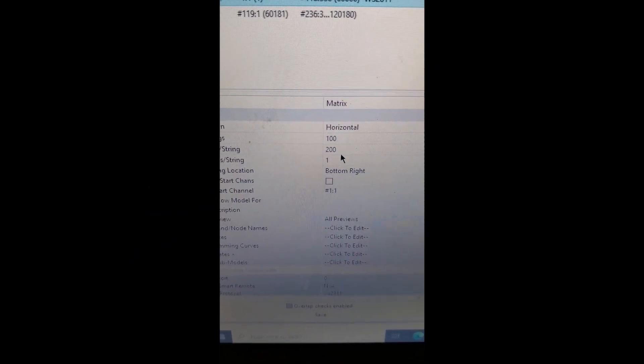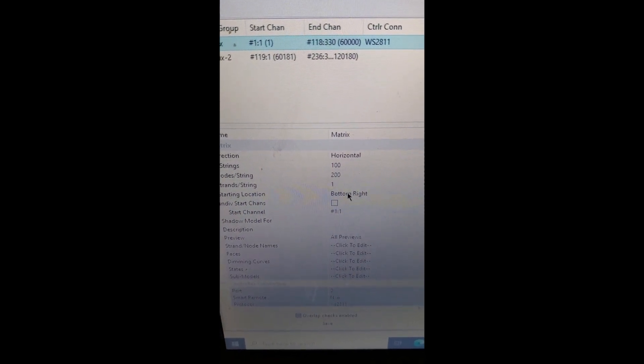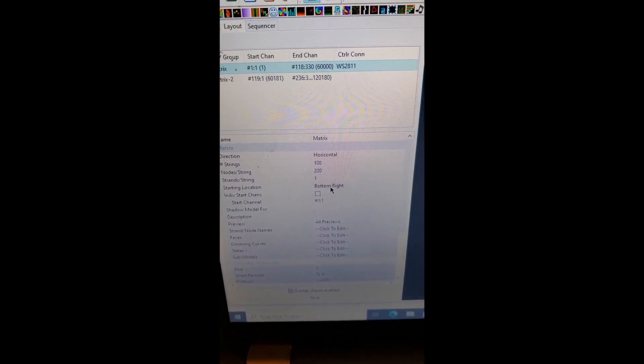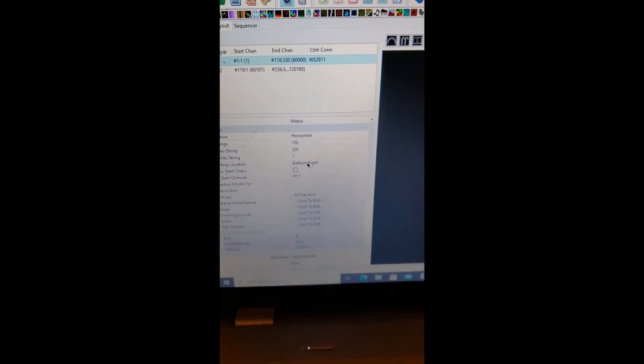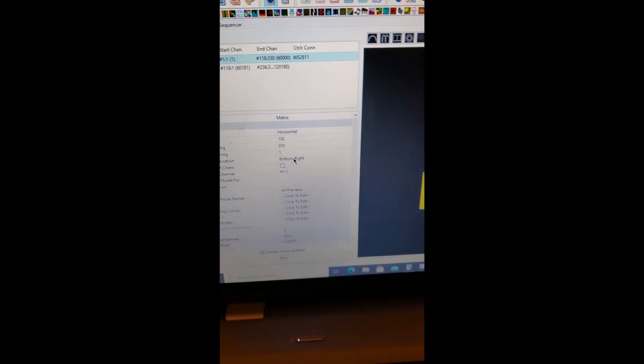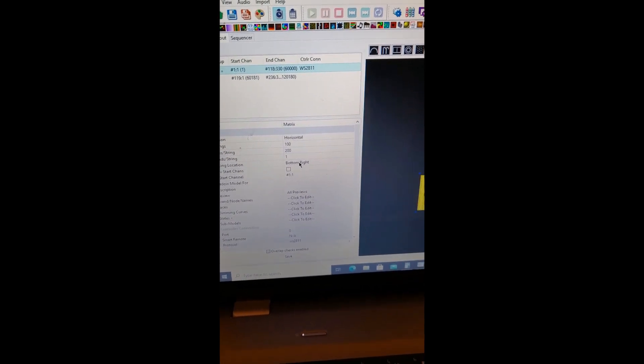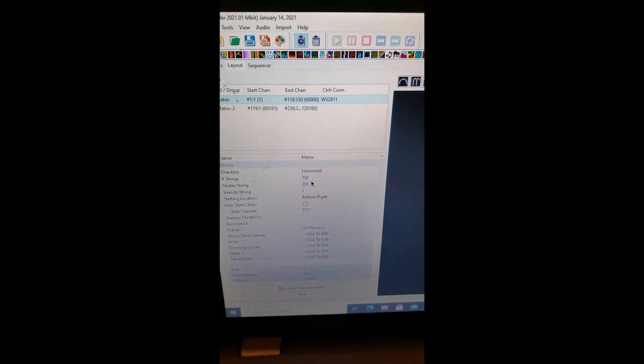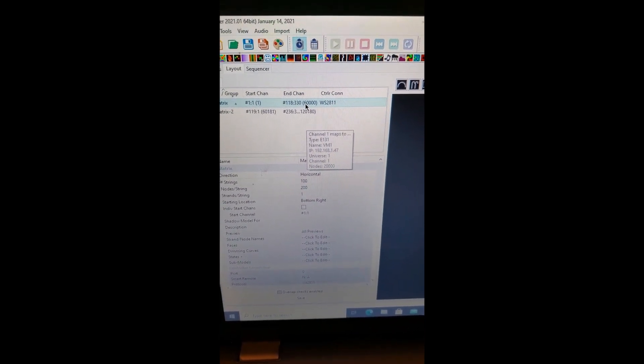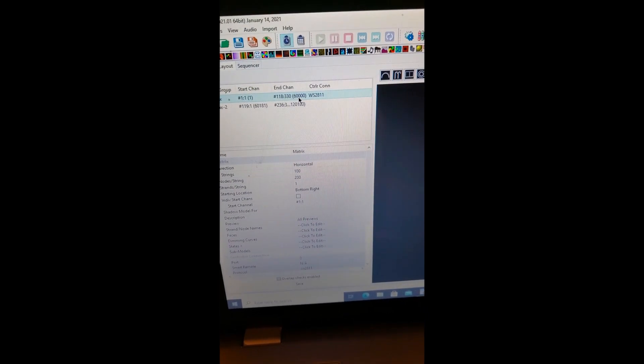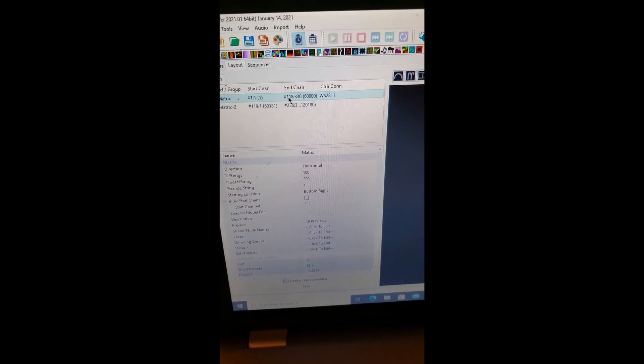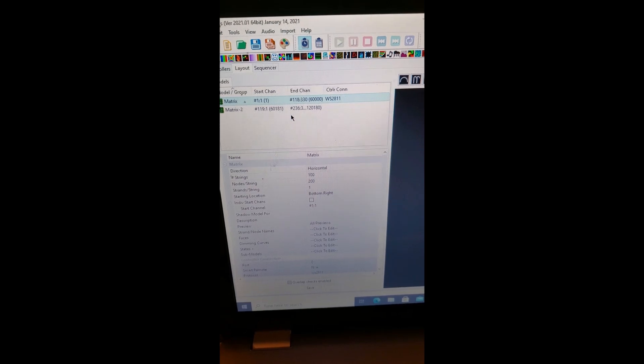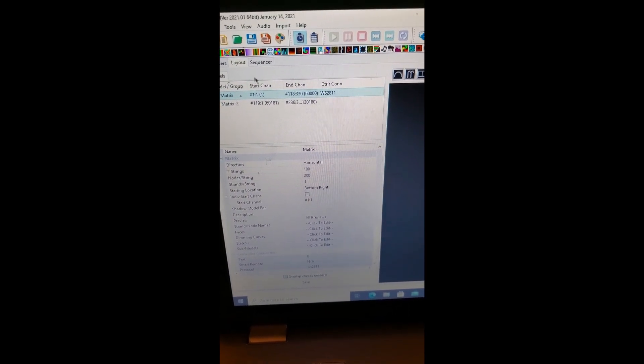They are 100 by 200, so you have 100 by 200 horizontal. Start channel is bottom right, though depending on some projectors that might change. With this setting, you're dealing with 60,000 channels, which brings it up to about 118 universes total.